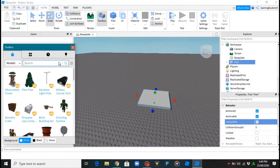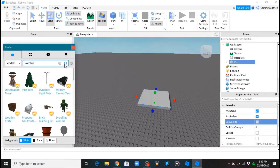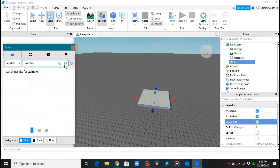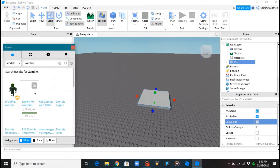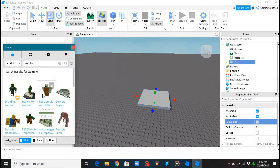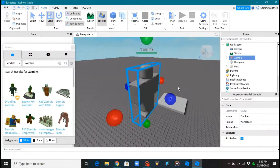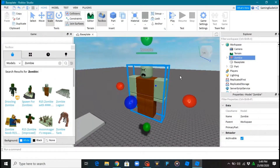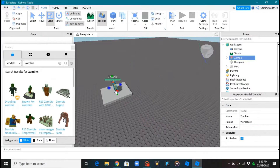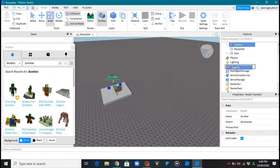Then you want to go to the Toolbox and search for zombie. I'm using one hand, so it's a bit tricky. This one — this is a good one. Yeah, this is very cool. I'm just gonna put it on top of there.